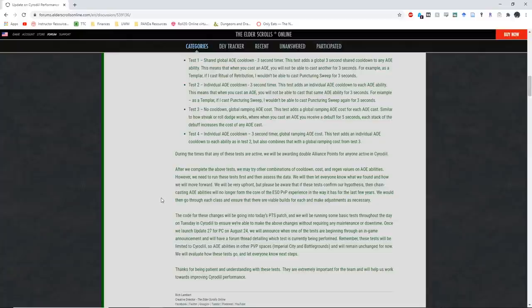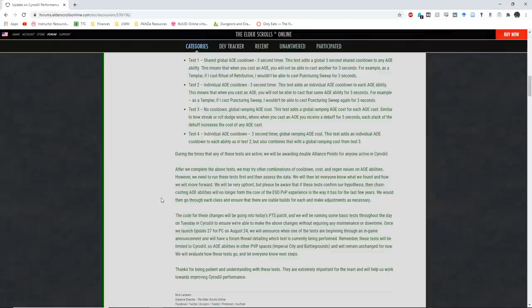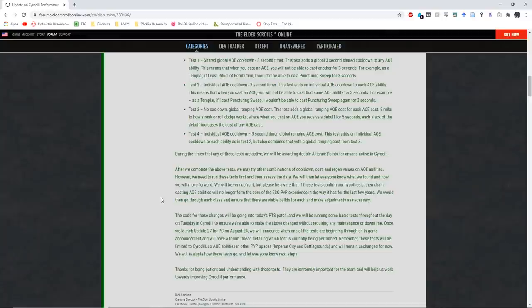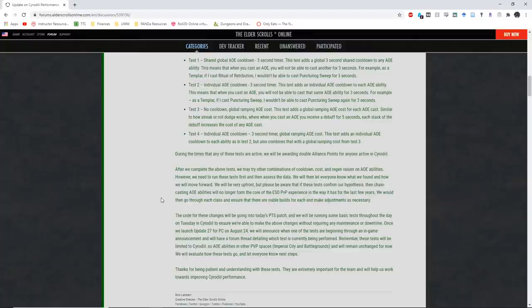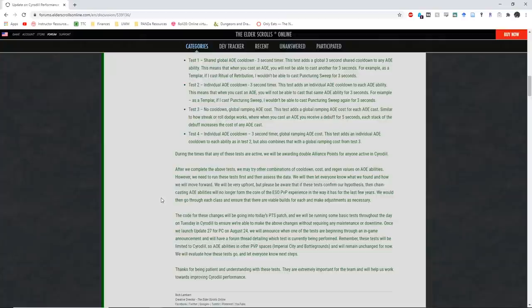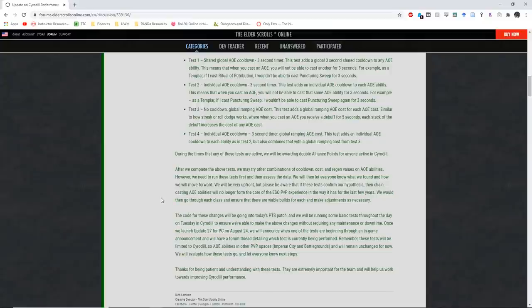During the time that any of these tests are active, we will be rewarding double alliance points for anyone active in Cyrodiil. After we complete the above tests, we may try other combinations of cooldown costs and regen values on AoE abilities. However, we need to run these tests first and then assess the data. We will be very upfront, but please be aware that if these tests confirm our hypotheses, then chain casting AoE abilities will no longer form the core of the ESO PvP experience in the way that it has for the last few years. We will then go through each class and ensure that there are viable builds for each and make adjustments as necessary. These tests will be limited to Cyrodiil, so AoE abilities in other PvP spaces will remain unchanged for now. This also means PvE as well.